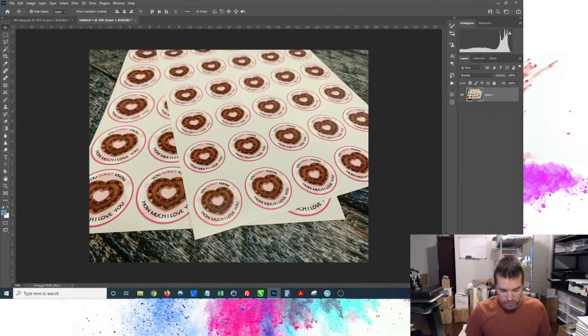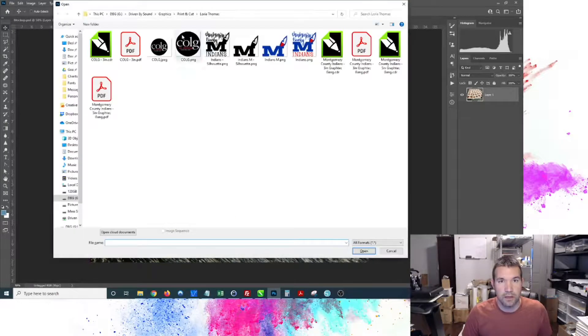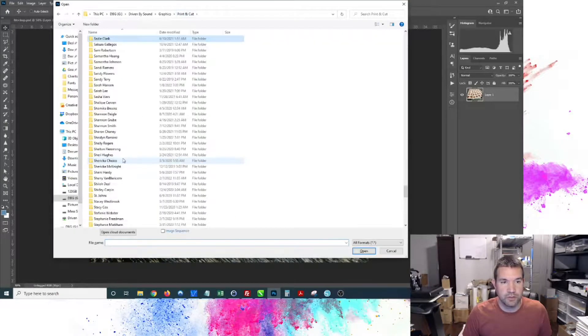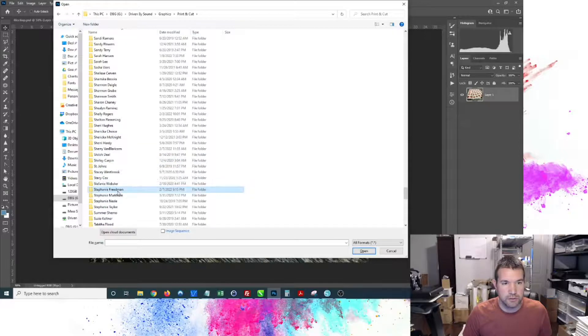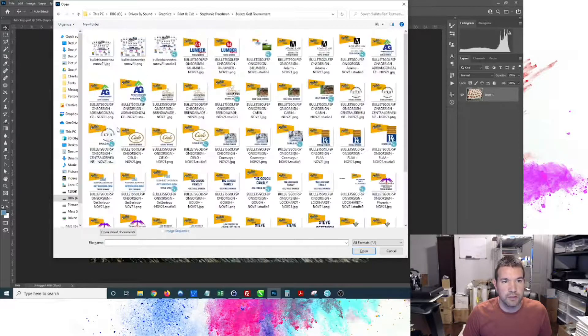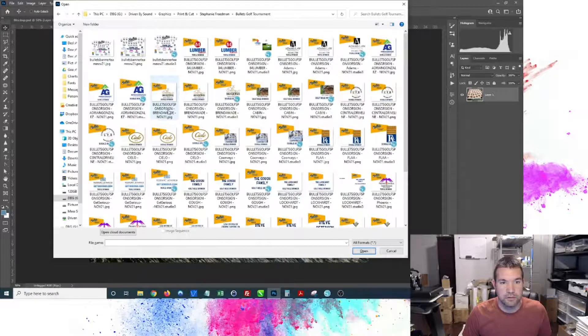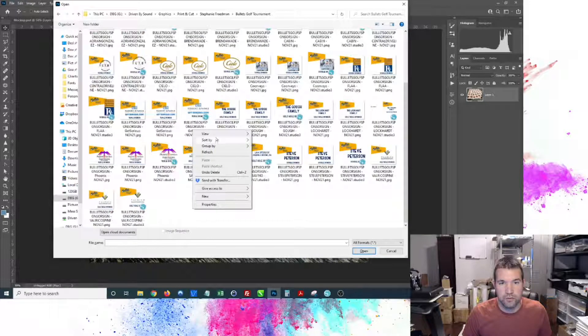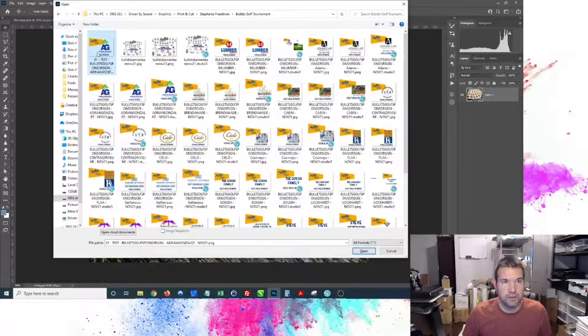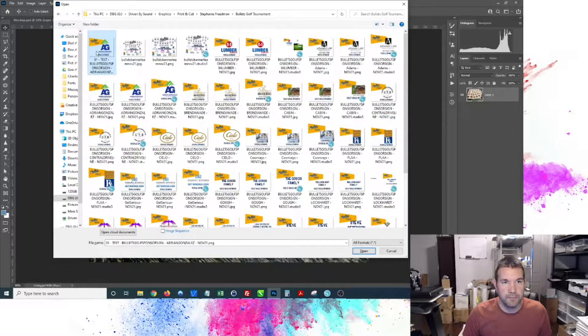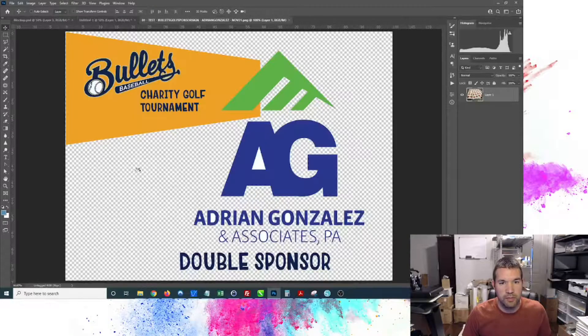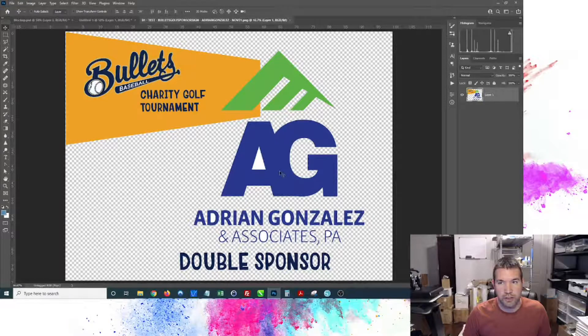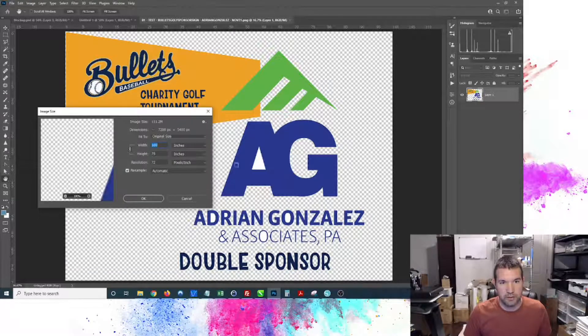It saves out pretty quickly. What I'm going to do is hop over to Photoshop and jump over to her files, Stephanie Friedman, and we've got our 'oh one test' here. We'll just open that up.